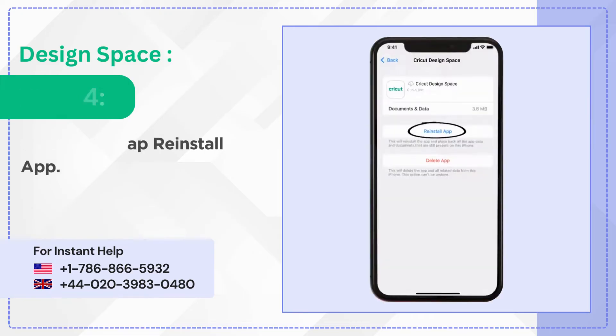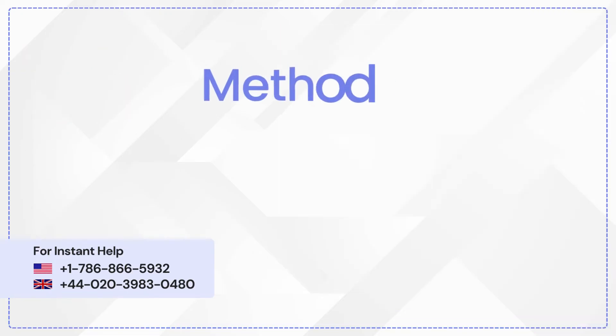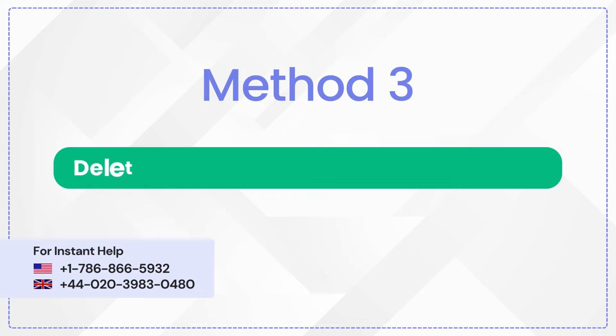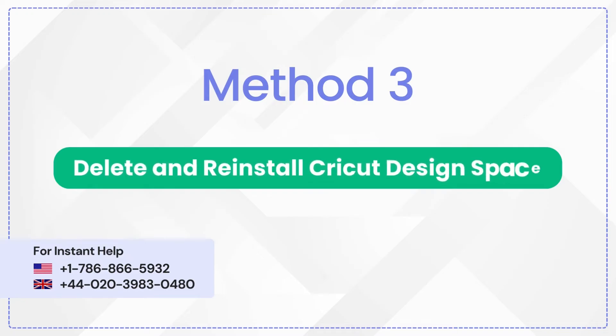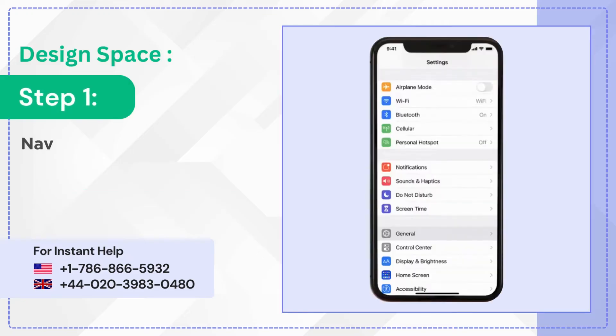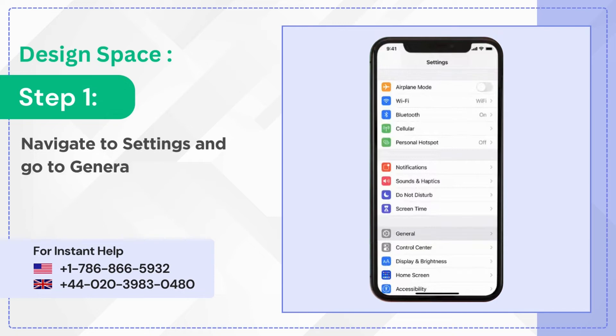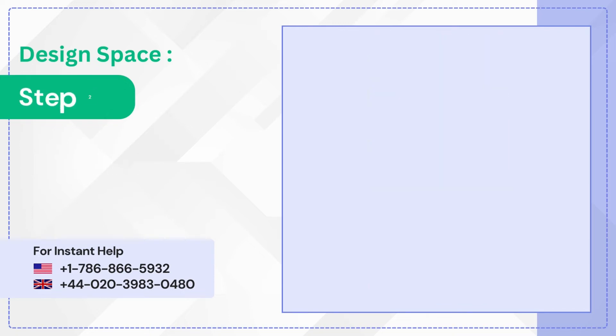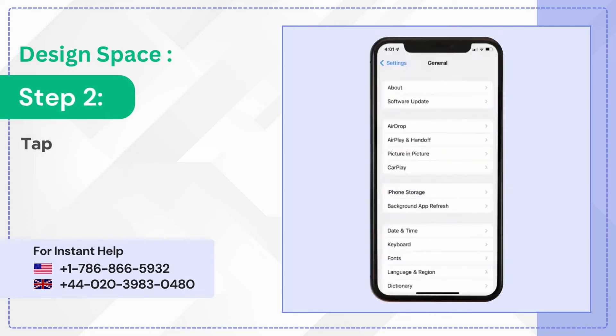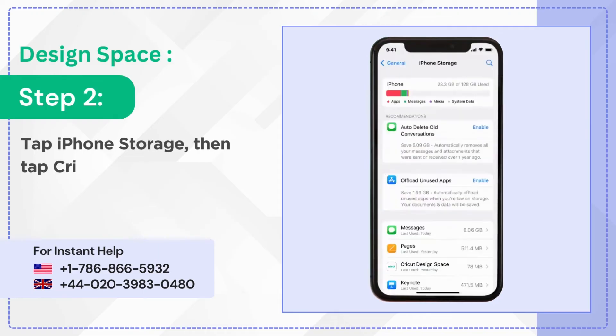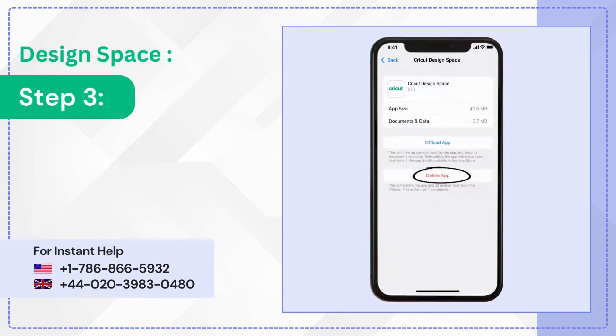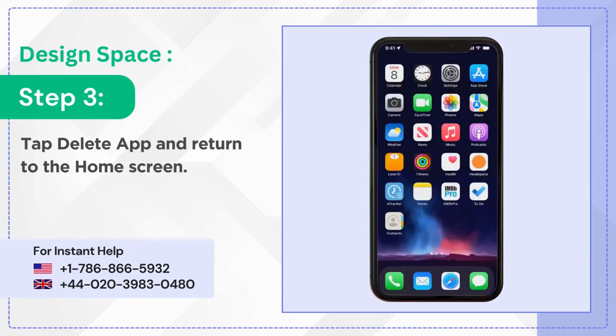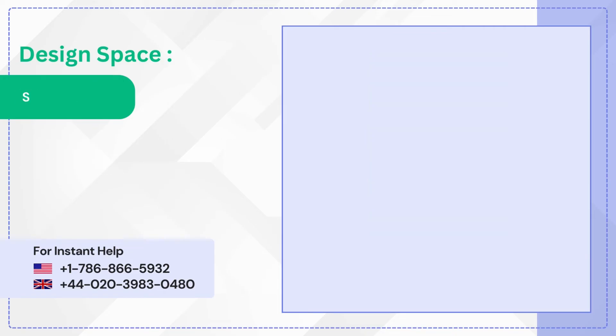Method three: delete and reinstall Cricket Design Space. Step one, navigate to settings and go to general. Step two, tap iPhone storage, then tap Cricket Design Space. Step three, tap delete app and return to the home screen.